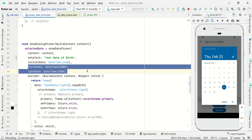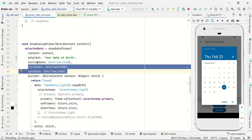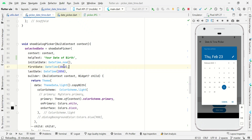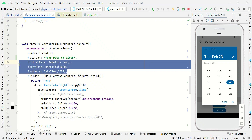You can also add more constraints — for example, you can set the year limit. In my case I just want to show years within 2000 to 2050, and you can simply adjust this constraint right here.